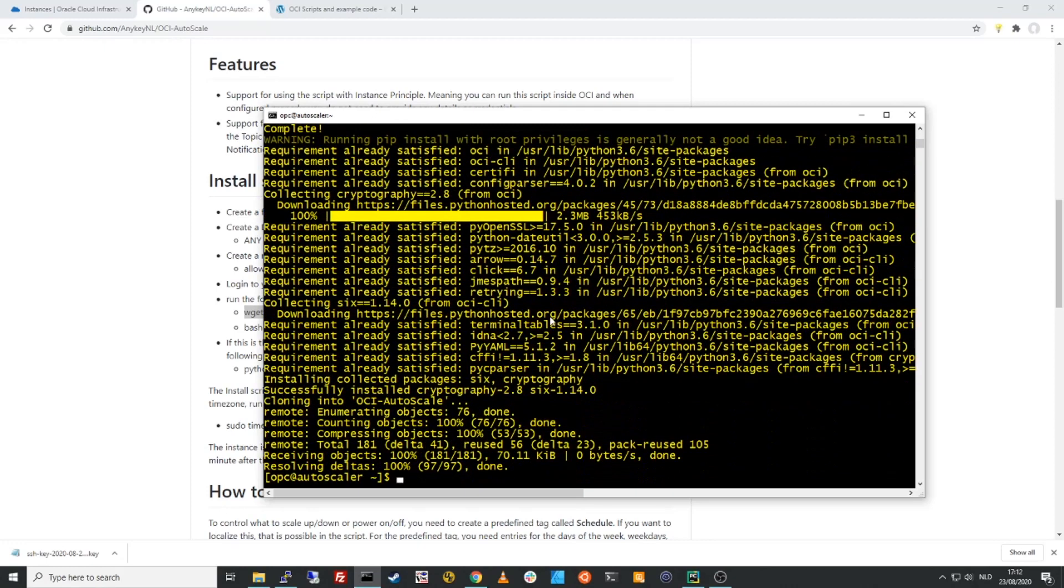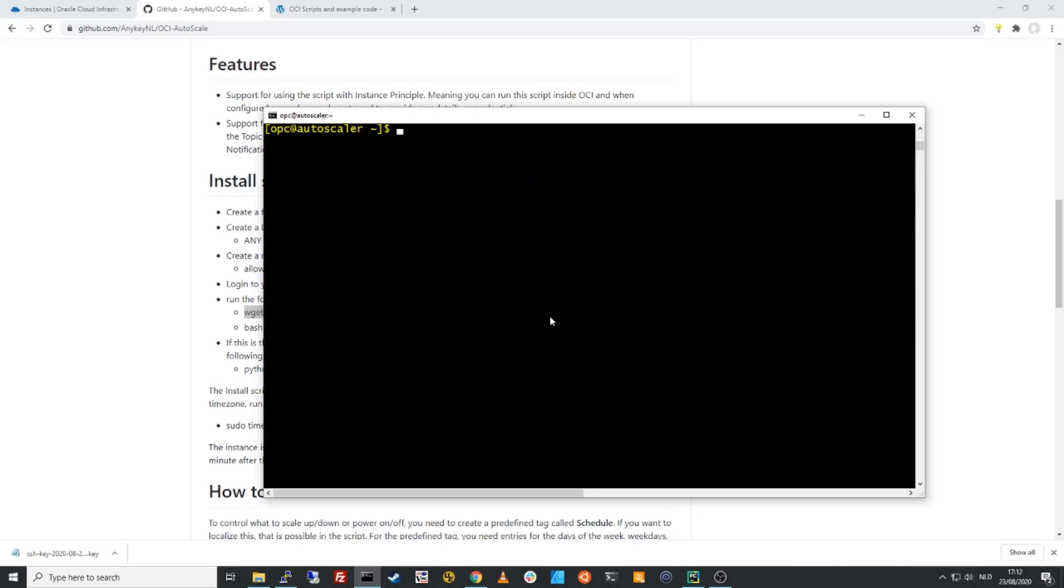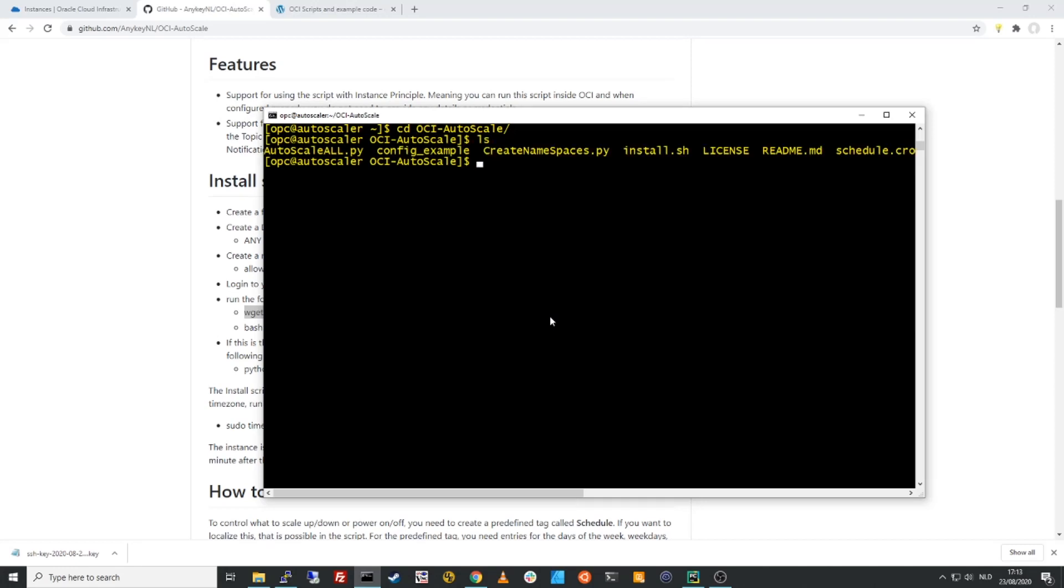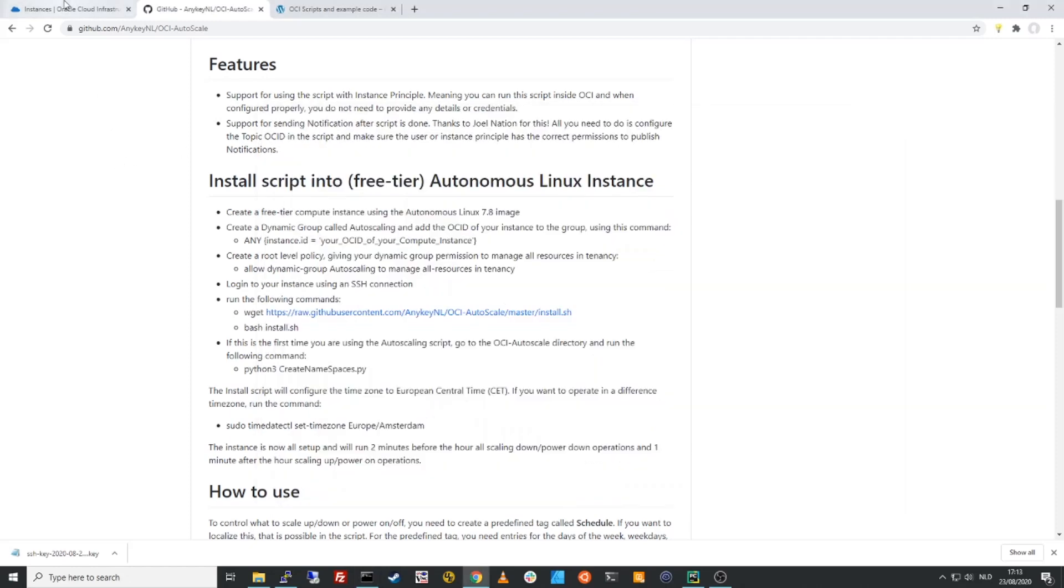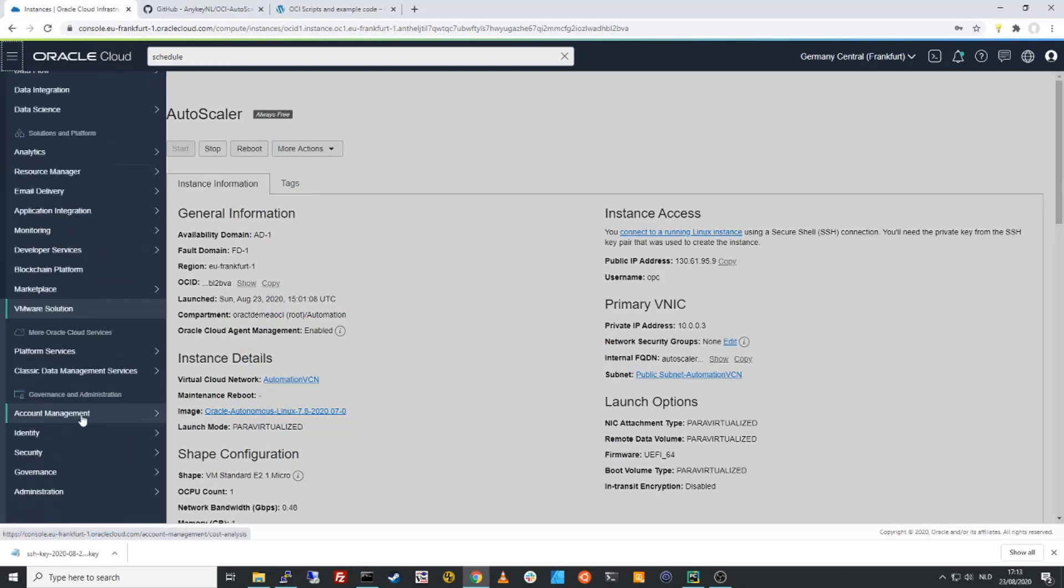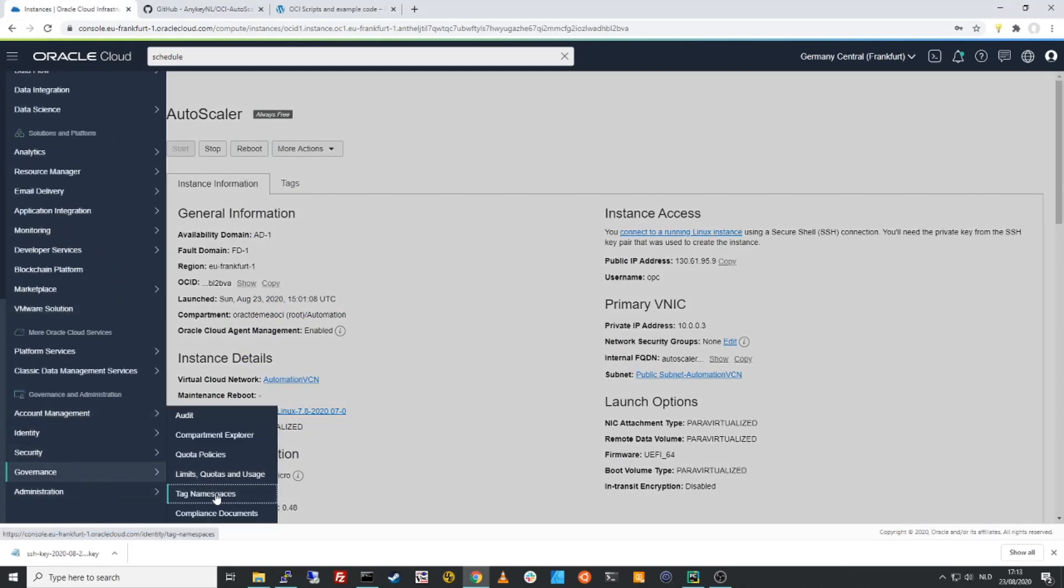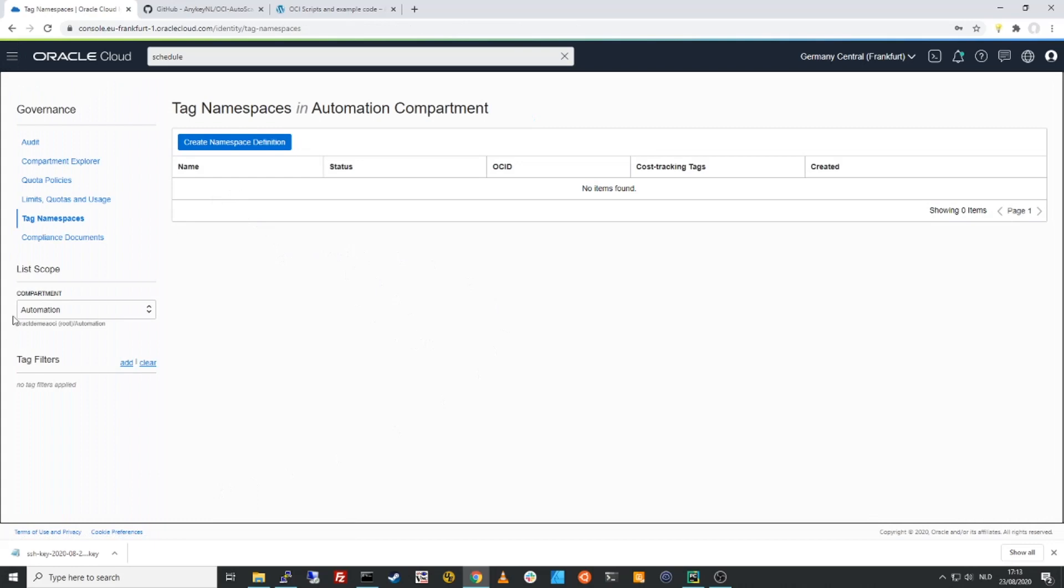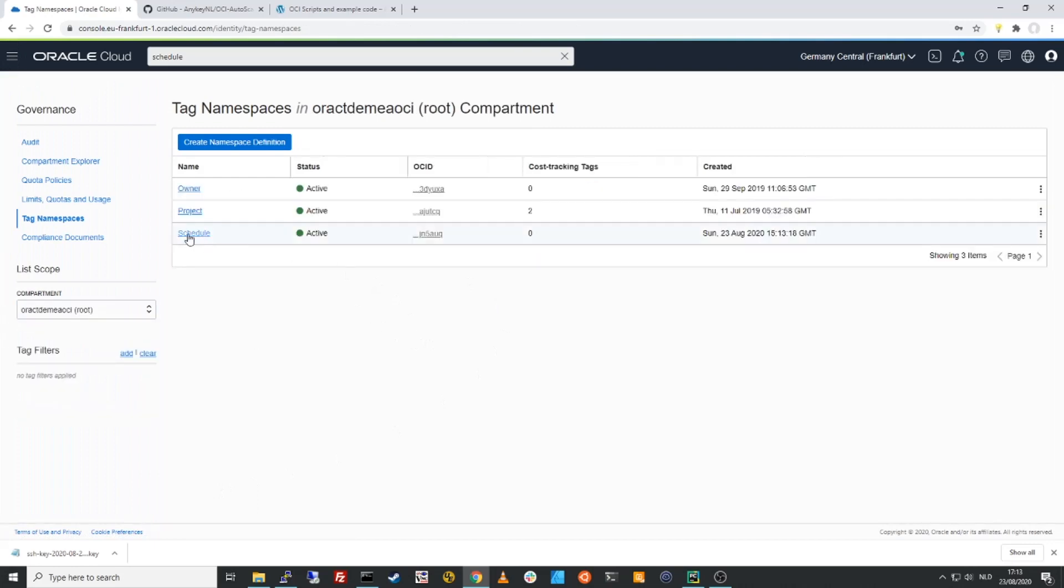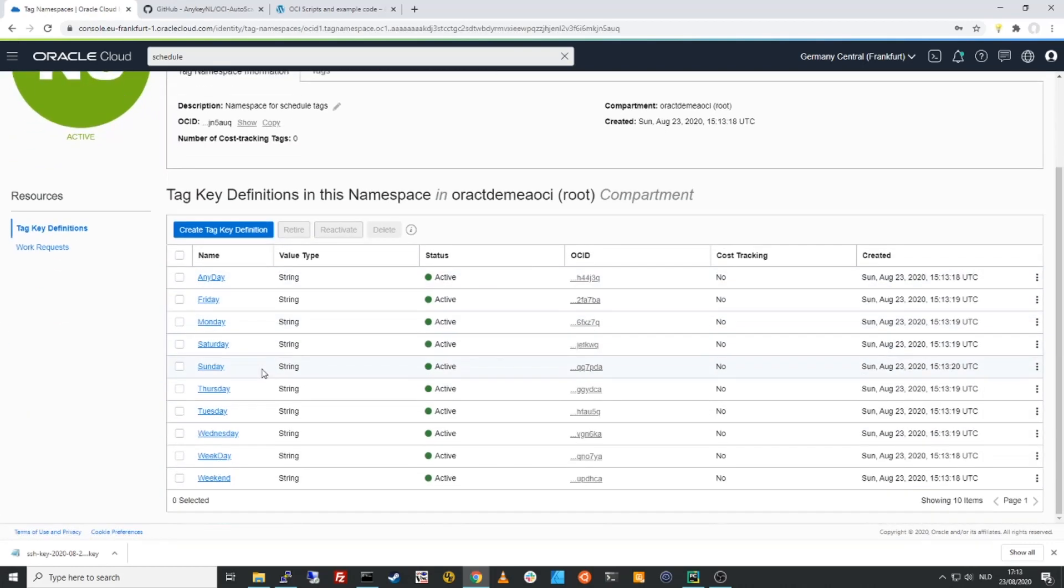Now the final thing is, if this is the first time that you do that, what you need to do to be able to run this auto-scaling script is you need to have a namespace definition for your schedule and specific key tags to specify your tags. Now that you don't have to manually create. We can go to that OCI directory here and there is a file called create namespaces. So we'll run Python 3 create namespaces and this one will now automatically create the namespaces for us. There we go. So now you will see that if I go here to governance and namespaces, I have a new namespace definition in my root compartment called schedule. And in here, I will find things like any day, weekday, weekend, Saturday, Sunday, Monday, and all that kind of stuff. And that's it. We're all ready to set up.